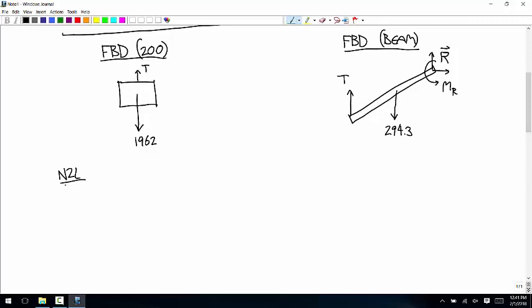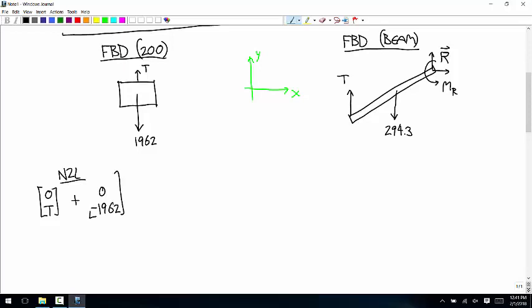Newton's second law — using a coordinate system with X to the right and Y up. The equation gives 0T plus negative 1,962 equals 0. The X equation doesn't help, but the Y equation tells us that T equals positive 1,962 Newtons.